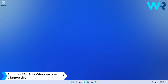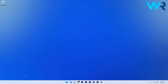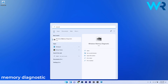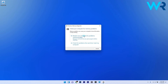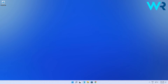Another useful solution is to run a Windows Memory Diagnostic. To do this, press the Windows button, then simply type memory diagnostic and select Windows Memory Diagnostic from the search results. Now just click on the restart now and check for problems option, and then wait until Windows finds any potential issues and fixes them if possible.